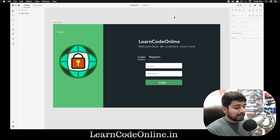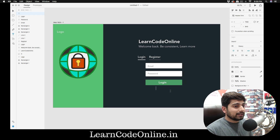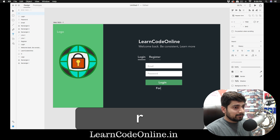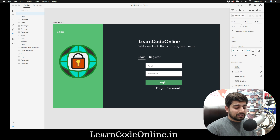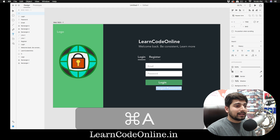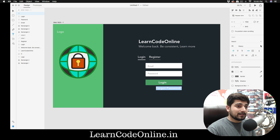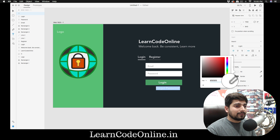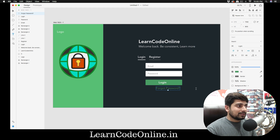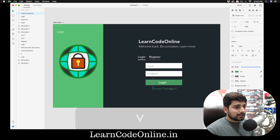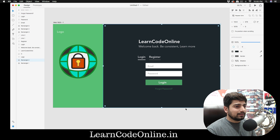Press T to add another text element and type 'Forgot password'. Drop the weight to light and change the fill color to a greenish color for subtlety. Press V and reduce the font size — this looks pretty cute.